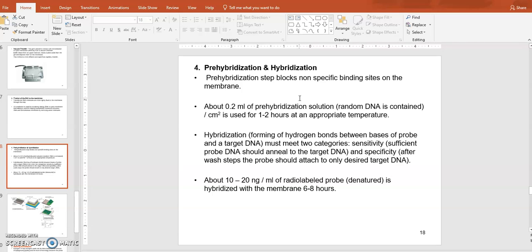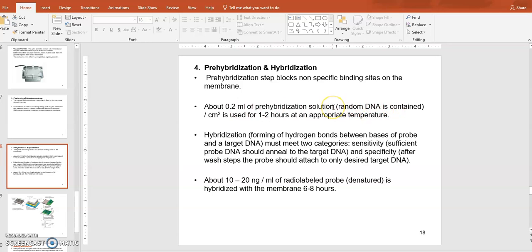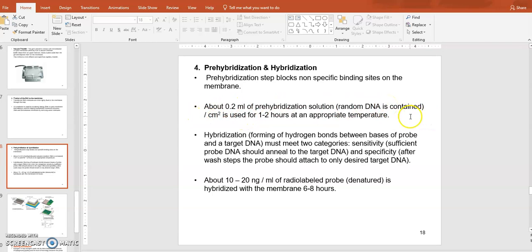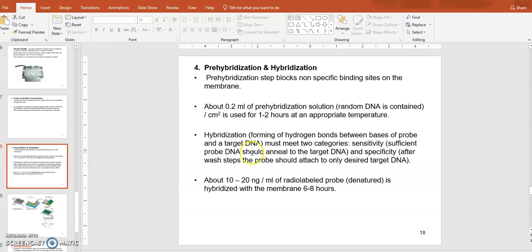Before that happens, you're going to block out all those random binding sites on your membrane by using some random DNA. That's what pre-hybridization is. You're going to add about 0.2 ml of pre-hybridization solution which contains random DNA fragments, mostly genomic DNA from E. coli or something - some DNA that's not closely related with the DNA of the material you are studying. The random DNA is just added to the surface of the membrane, so it's going to coat up all those random binding sites on your membrane. That's what this pre-hybridization is.